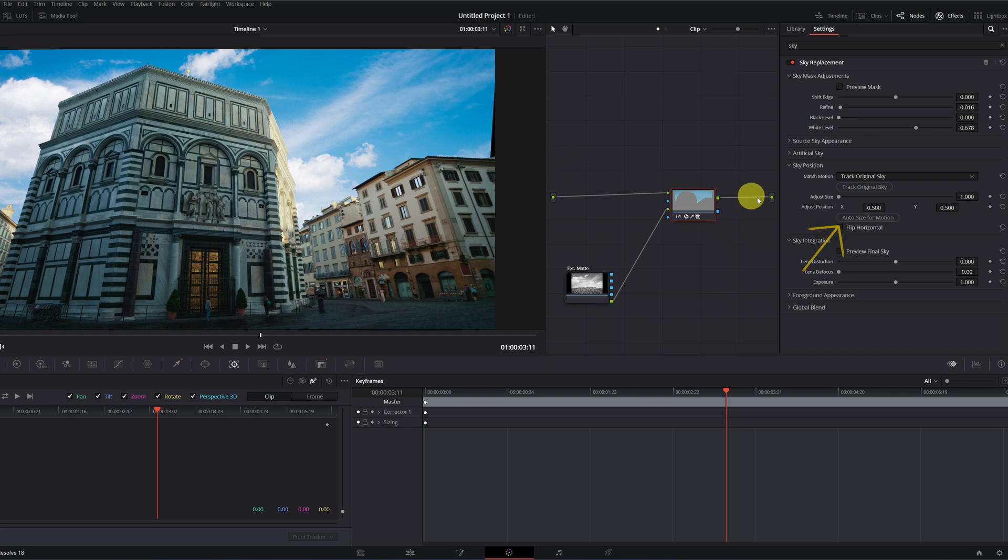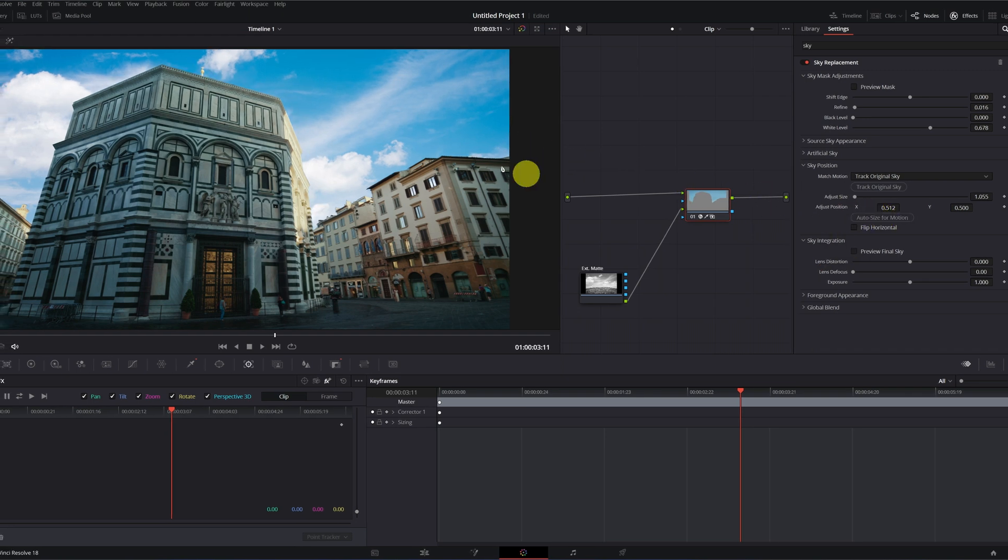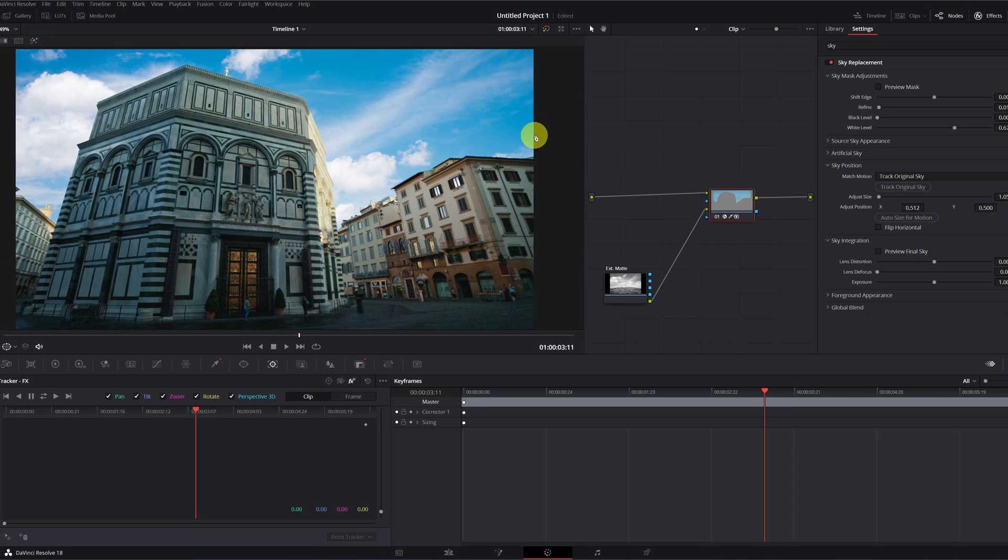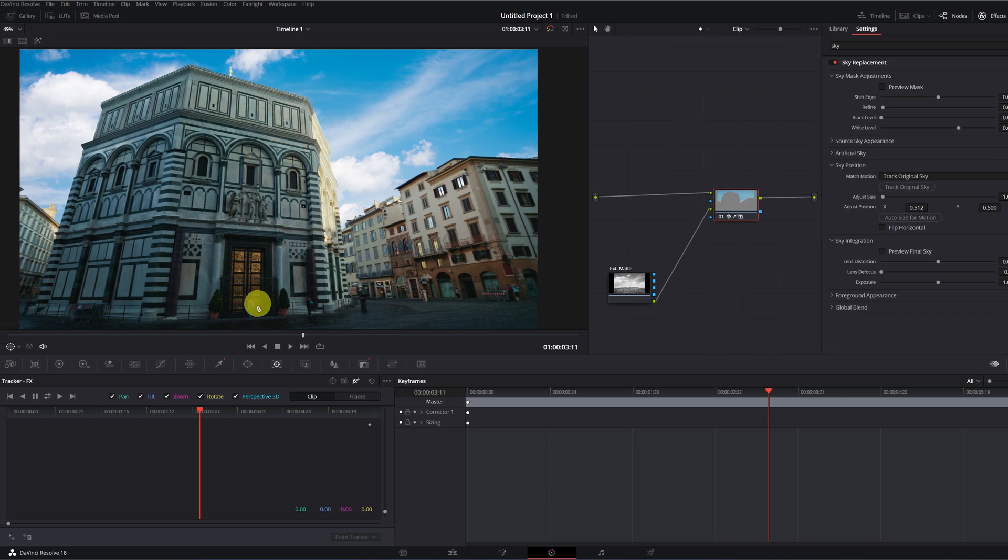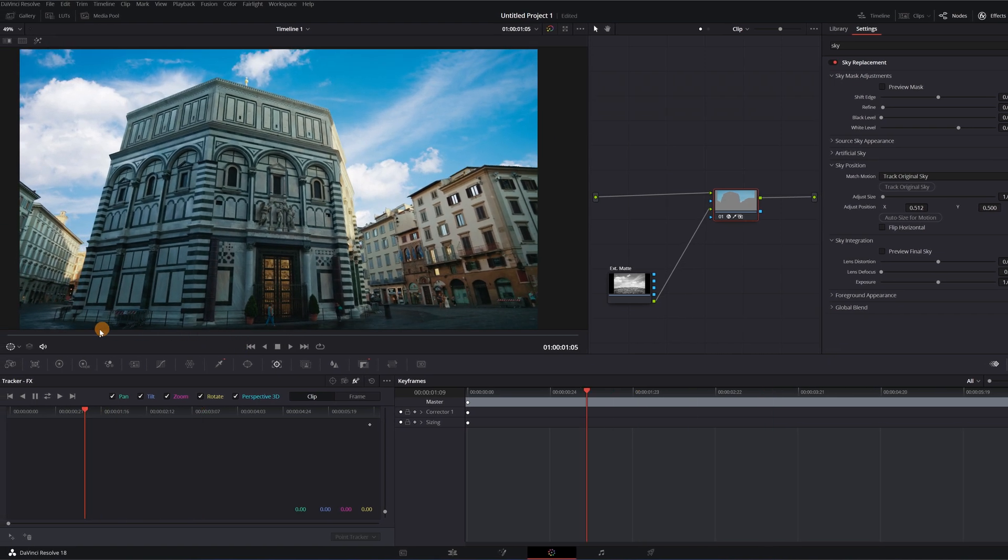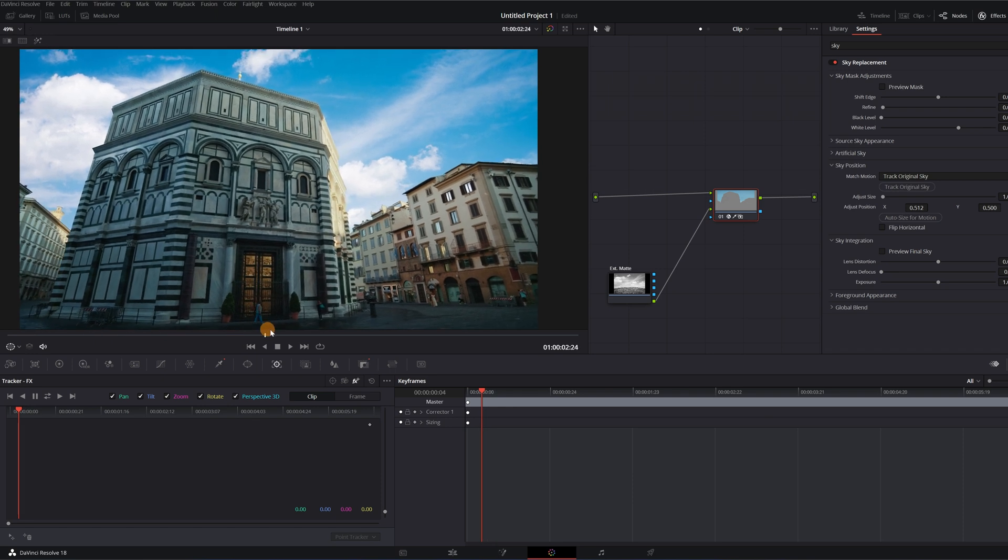To fix it, we just have to press the auto size for motion button. We clicked and fixed. We're going to review the tracking of the sky. It has been much better than before.